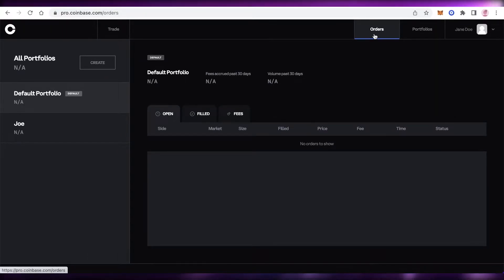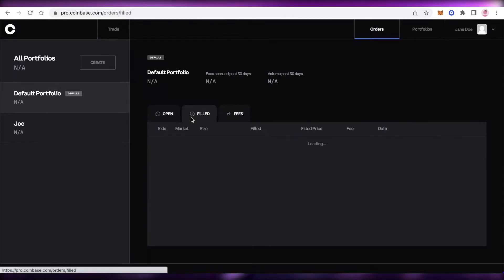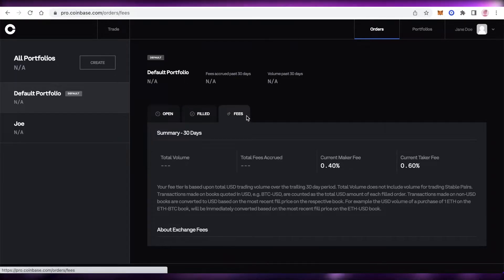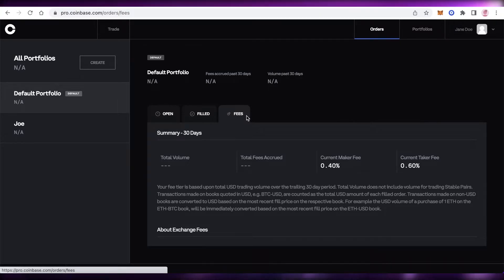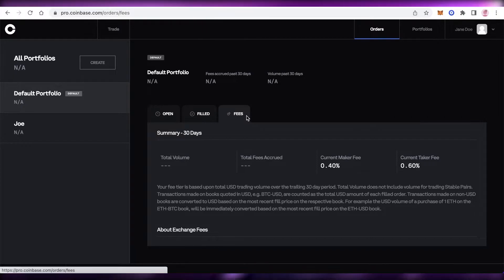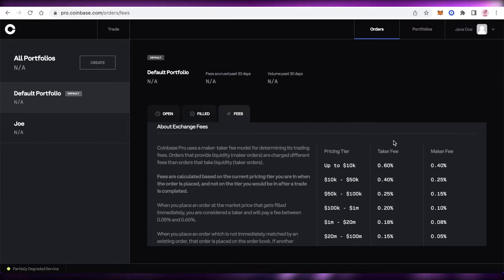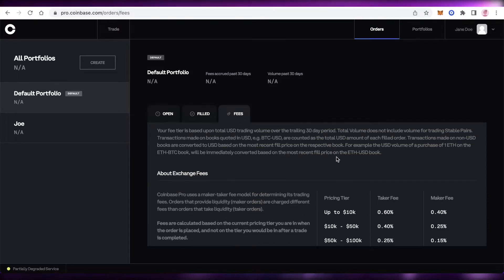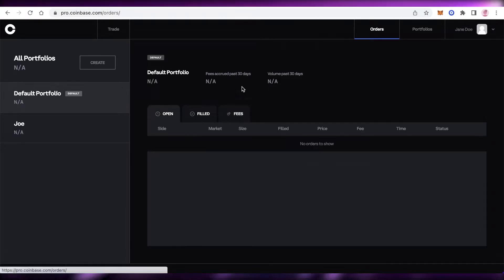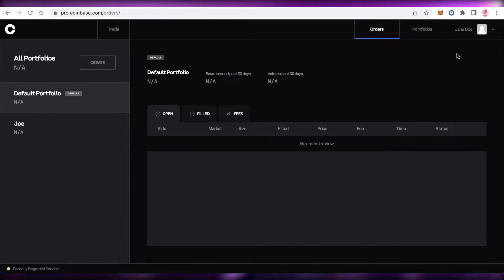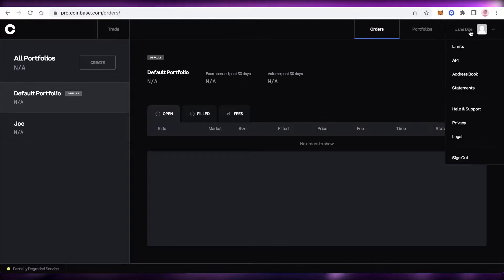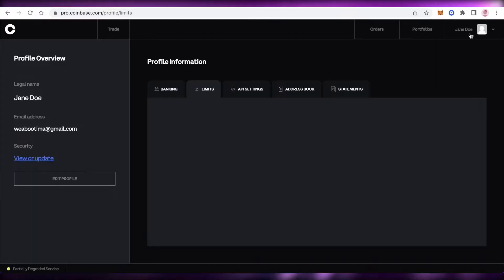Moving on to Orders — all of your open orders will be placed here. The first section is your open orders, then fulfilled orders, and then your 30-day fee summary, showing total volume, total fees incurred, the maker fee, and the current taker fee. You can scroll down to see your pricing tier for fees on a singular transaction.